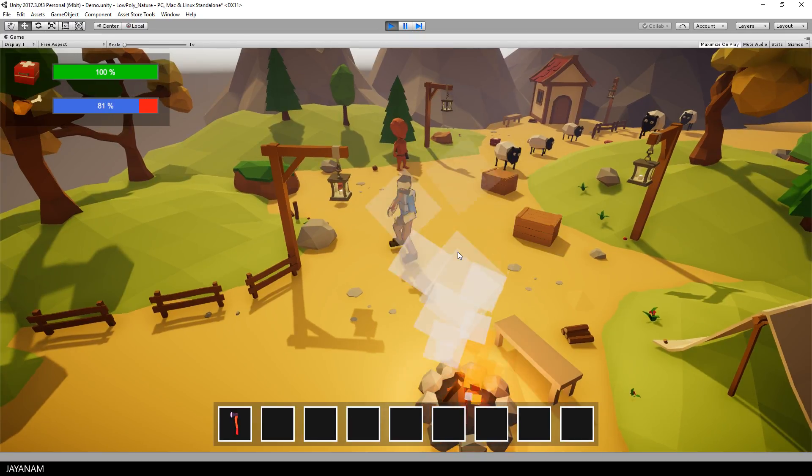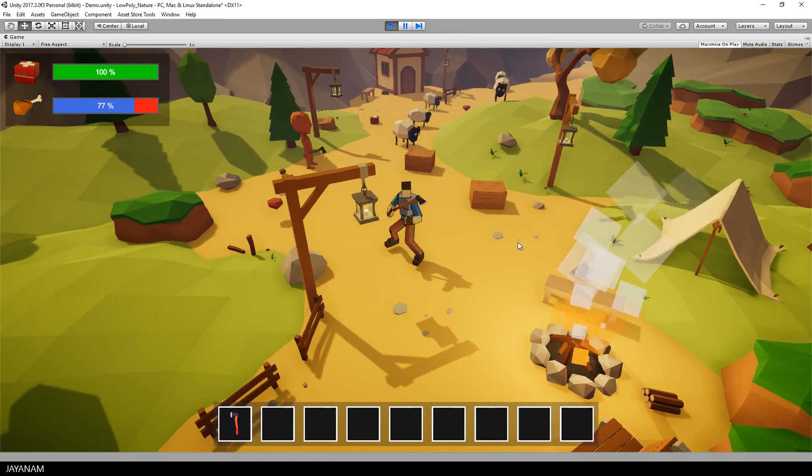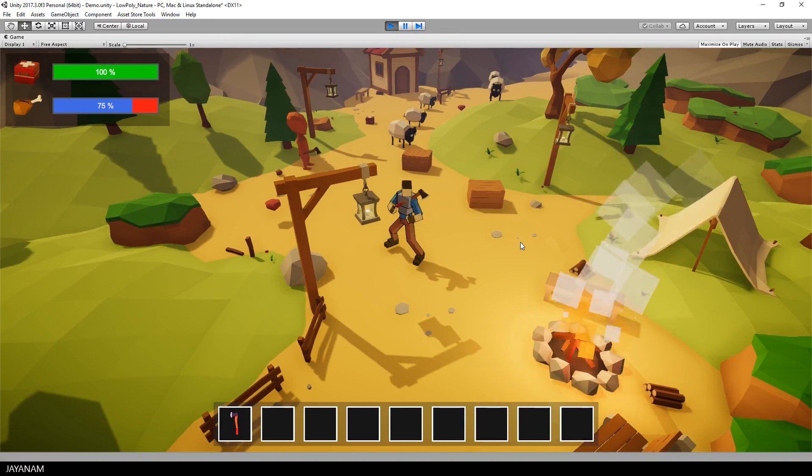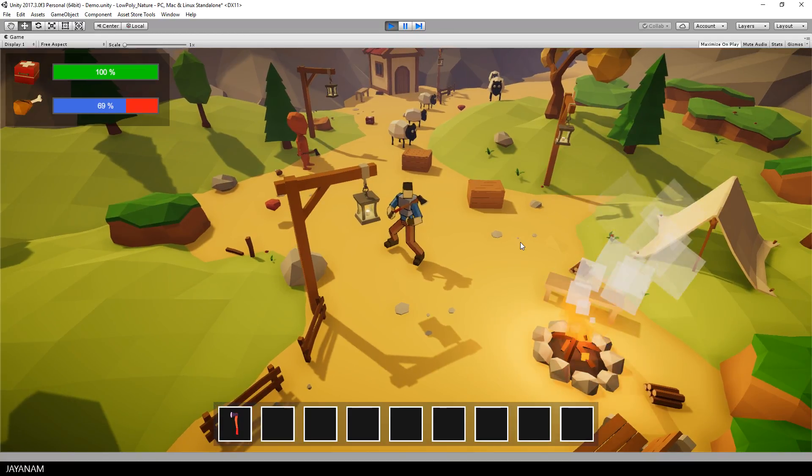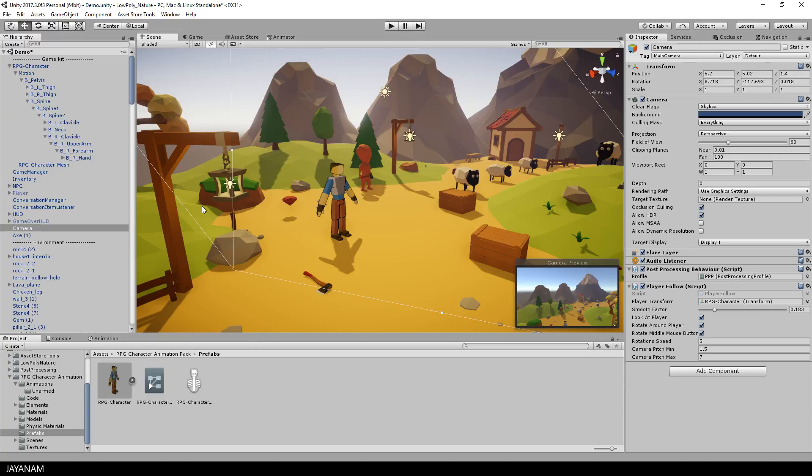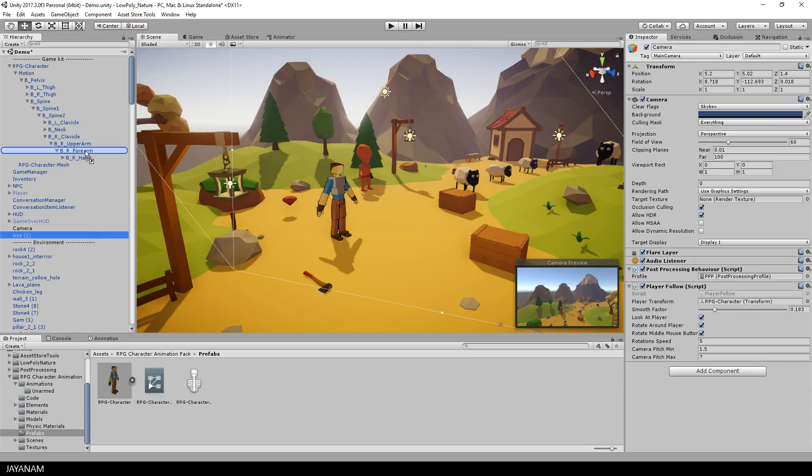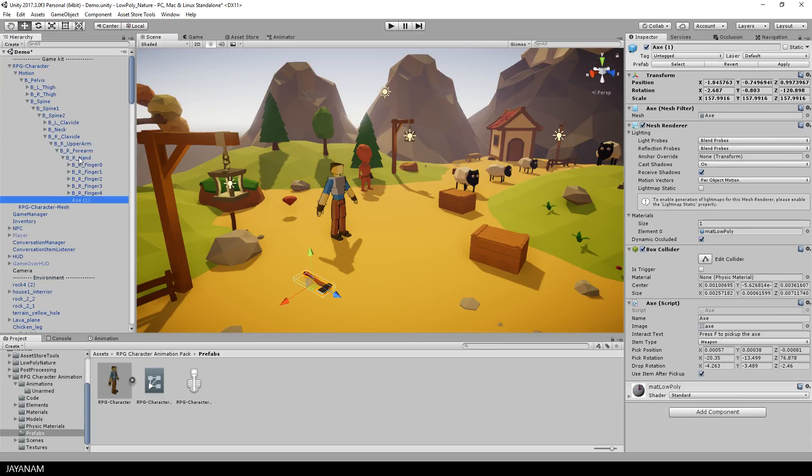He is able to collect items and they are attached to the right hand, but there is something wrong with the rotation of the axe. So let's see how to fix this. What you can do is drag the axe to the bone that it will be attached to and you do this in the editor, then you move and rotate the axe till you are happy with the position and rotation.